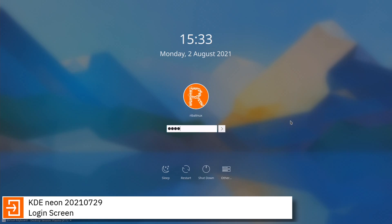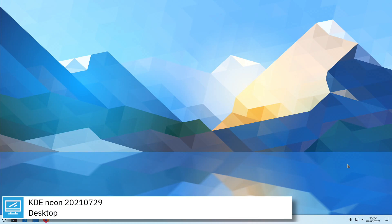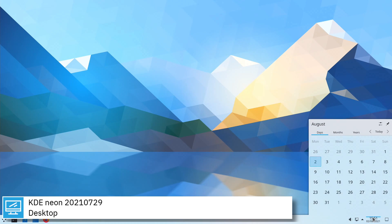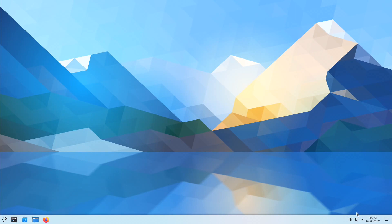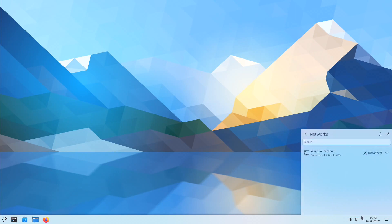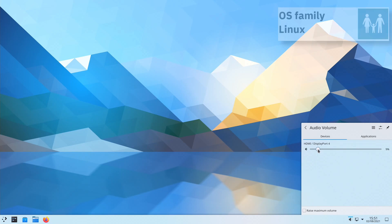KDE Neon is a Linux distribution developed by KDE, based on the most recent Ubuntu long-term support release. It is bundled with a set of additional software repositories containing the latest 64-bit versions of the Plasma 5 desktop environment, framework, Qt5 Toolkit, and other compatible KDE software.